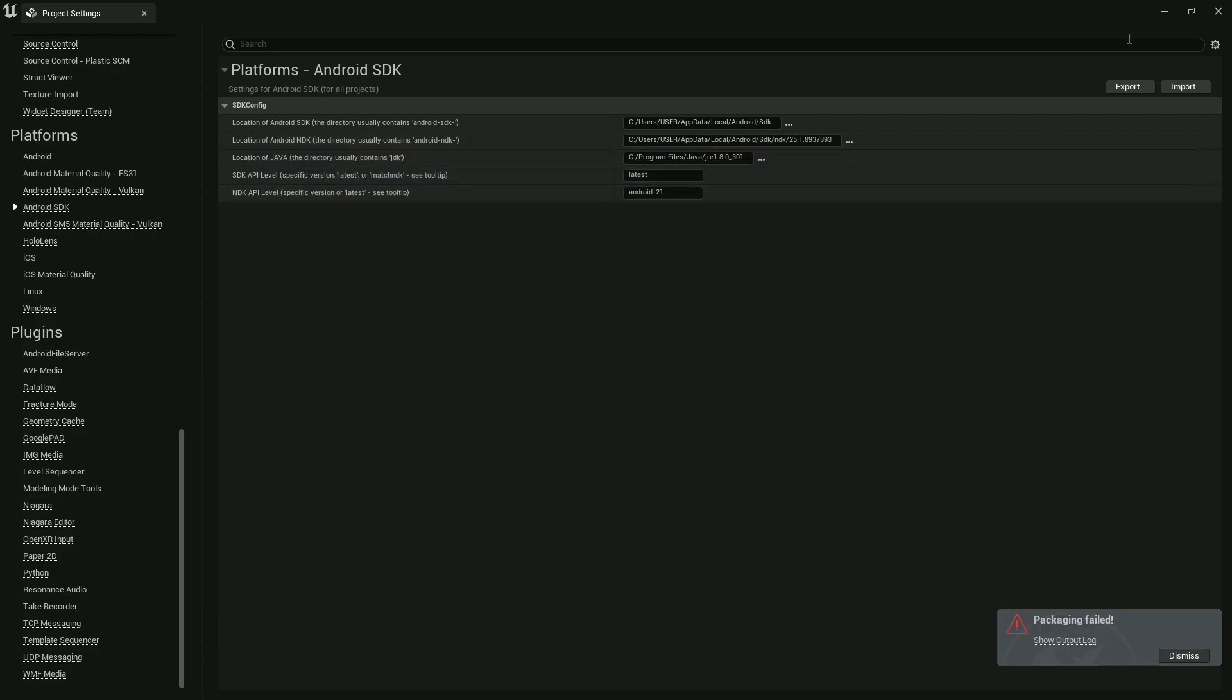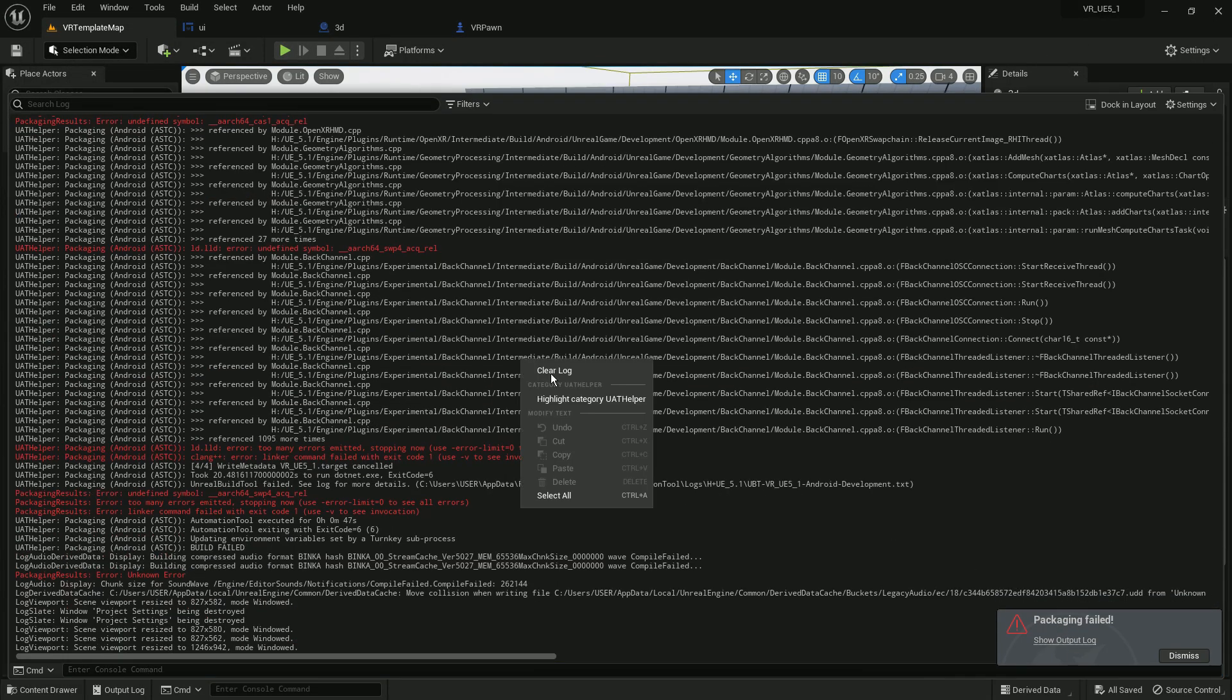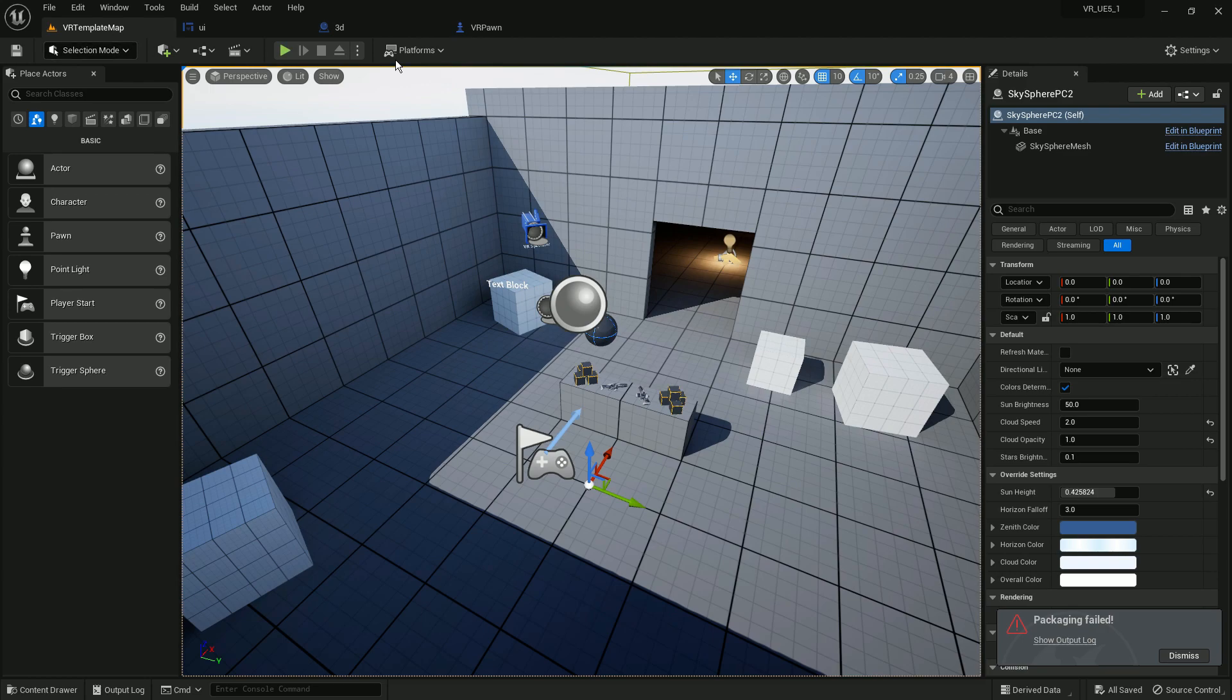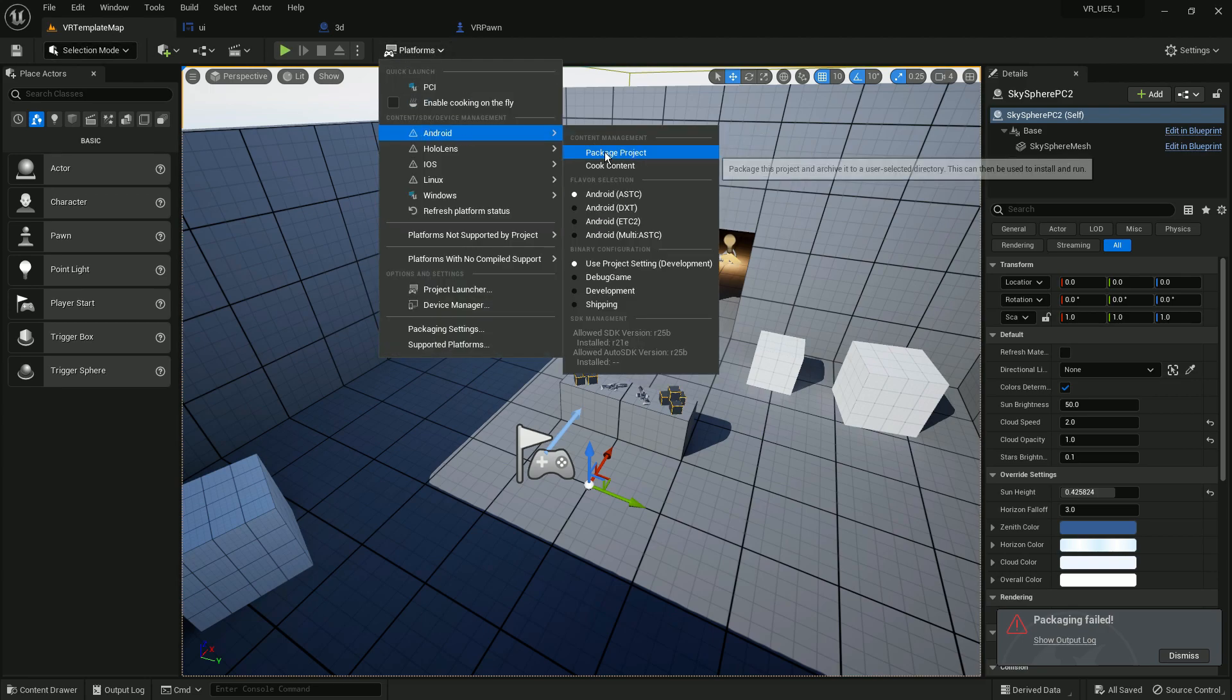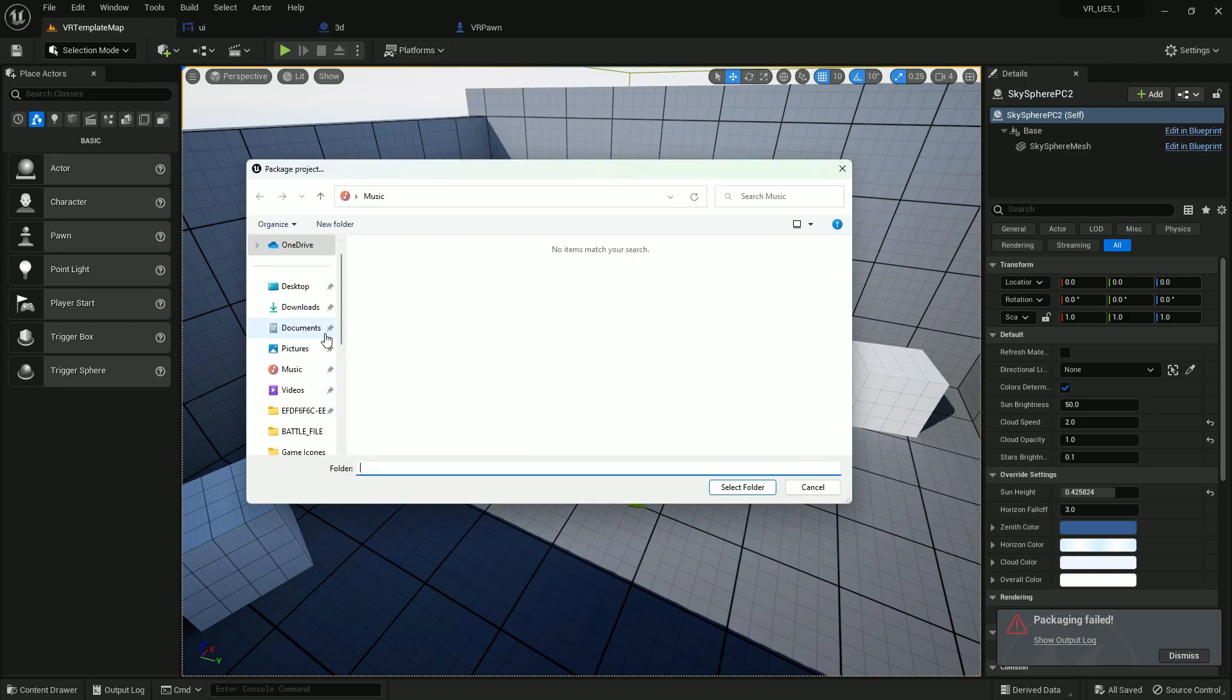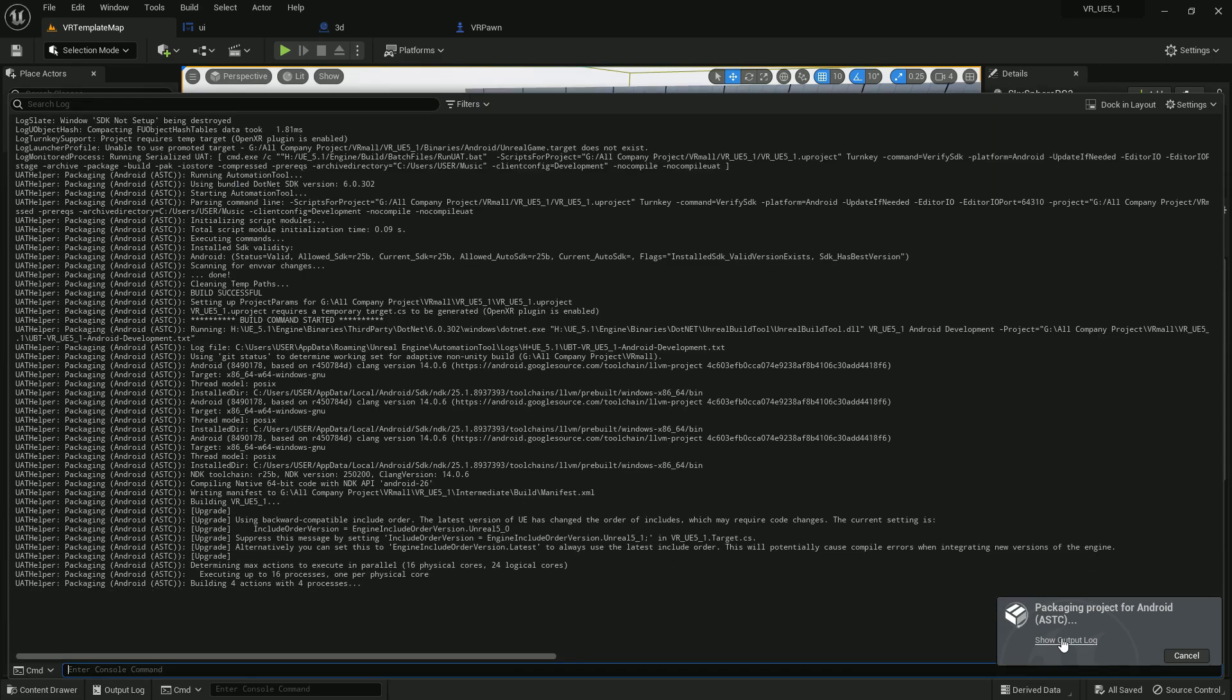Inside that folder, you'll find 25.1.8377795, so just pick that. Once you pick it, let me clear my log. I'm not doing anything more. Simply click on Package Android. This error doesn't matter; this issue only comes for DirectX 12 if you enable it in your project.